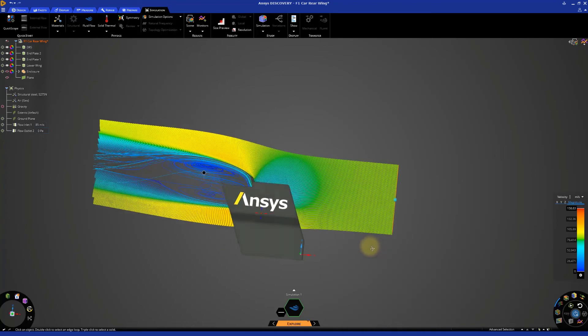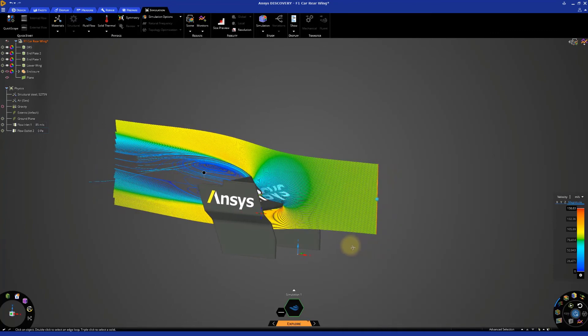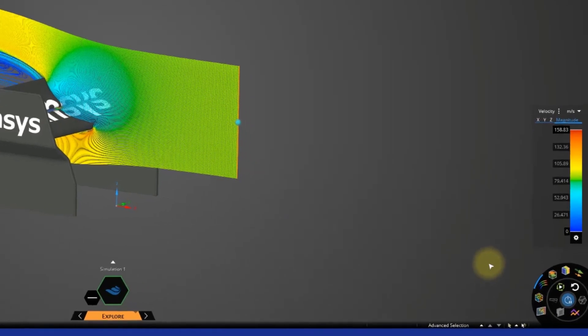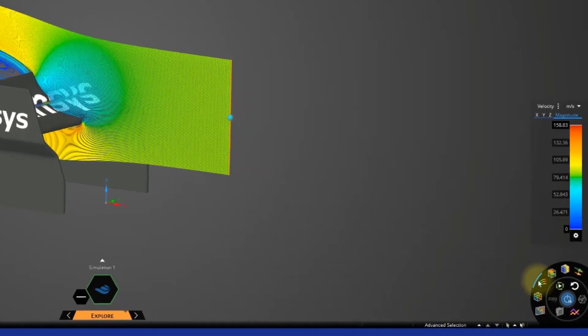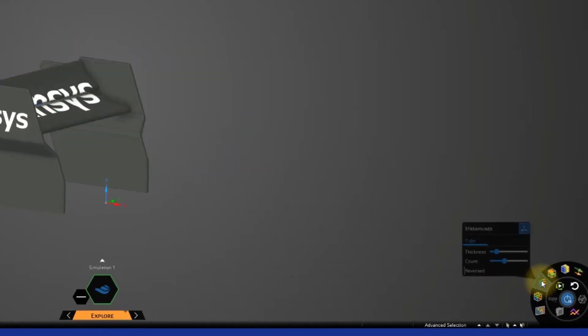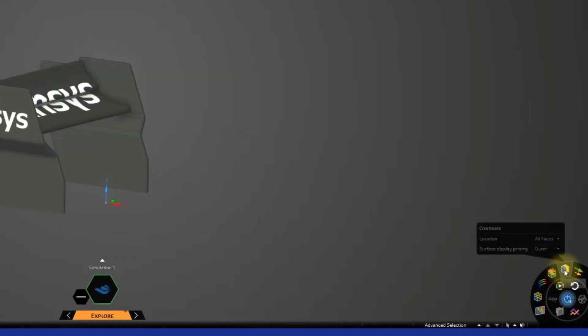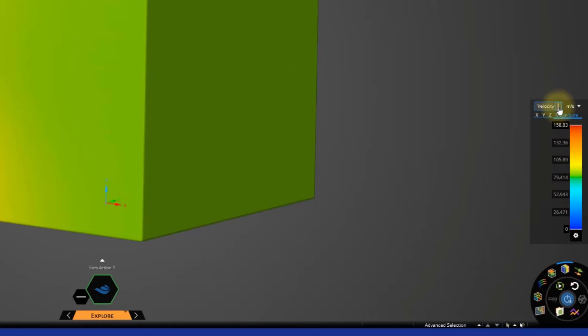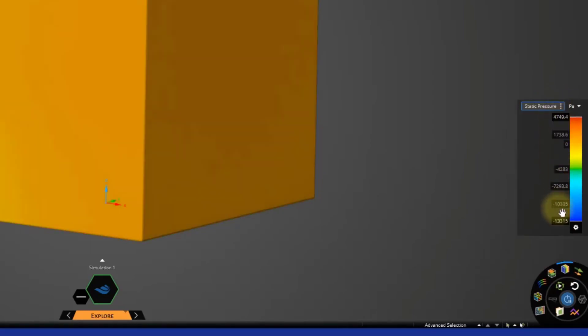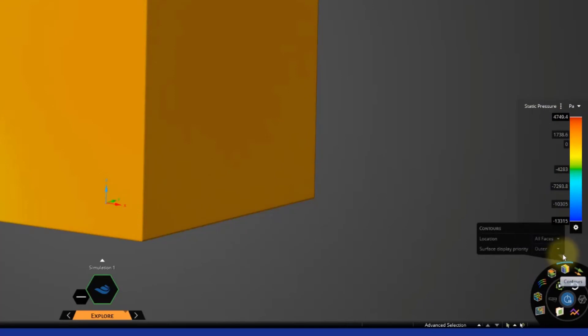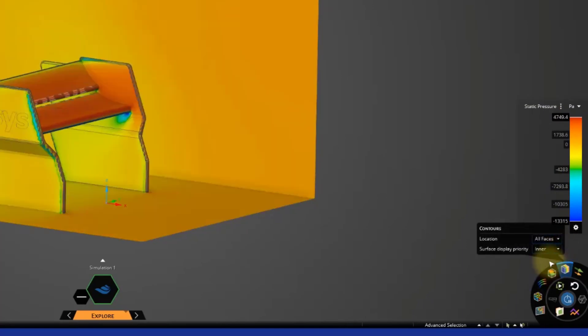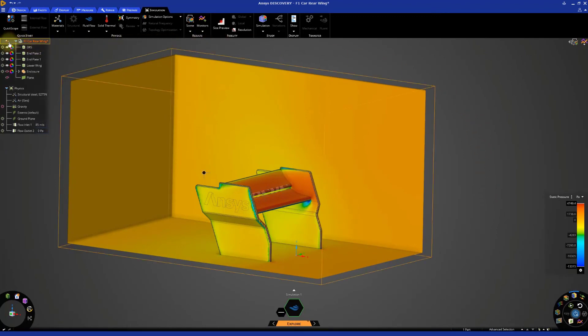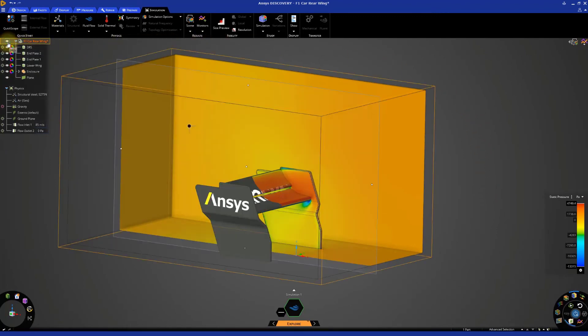Now let's take a look at the pressure distribution on the surfaces. Deactivate the streamlines and activate the contours. Set the results to display static pressure. Have the contours location set to all faces and the surface display priority set to inner. Disable the cut plane if necessary and hide the rear wing and DRS from the model tree.